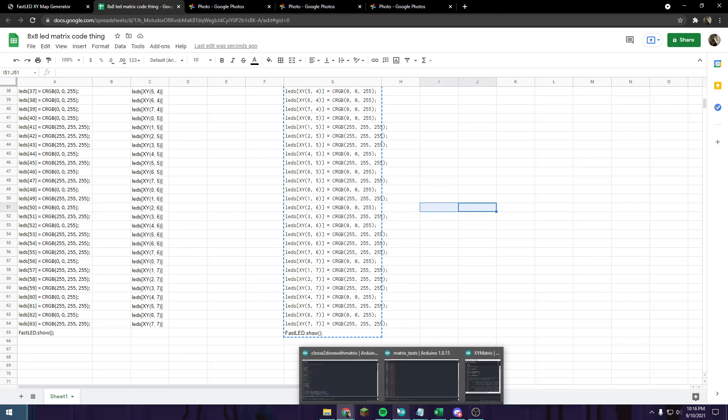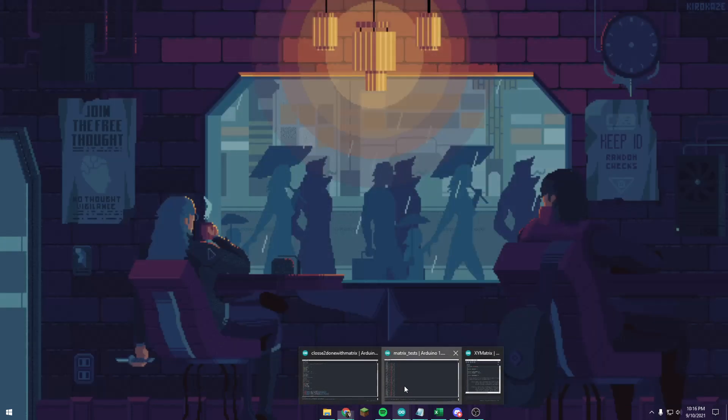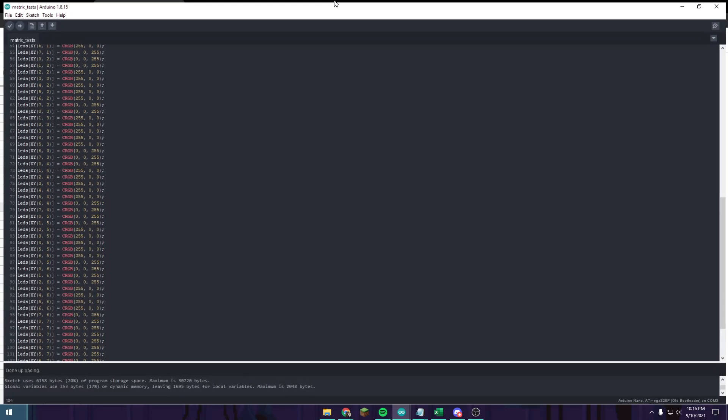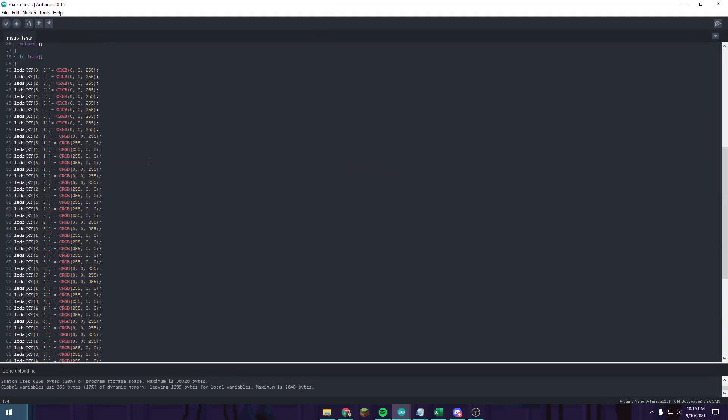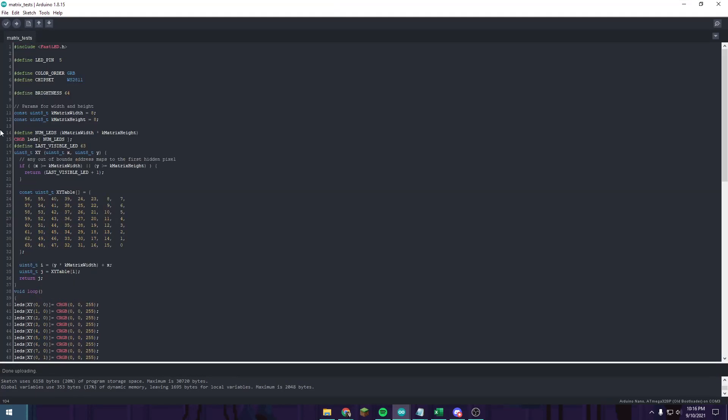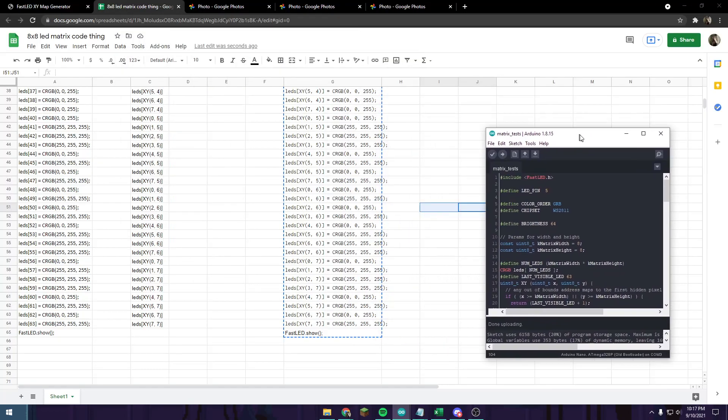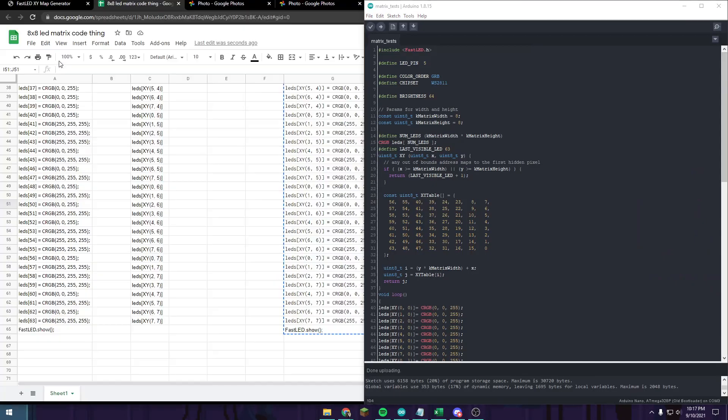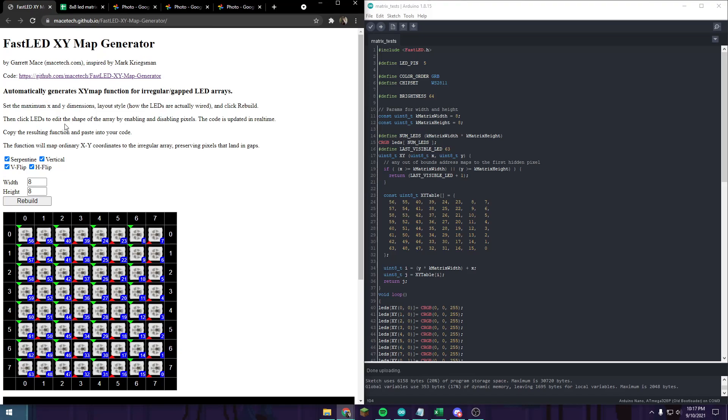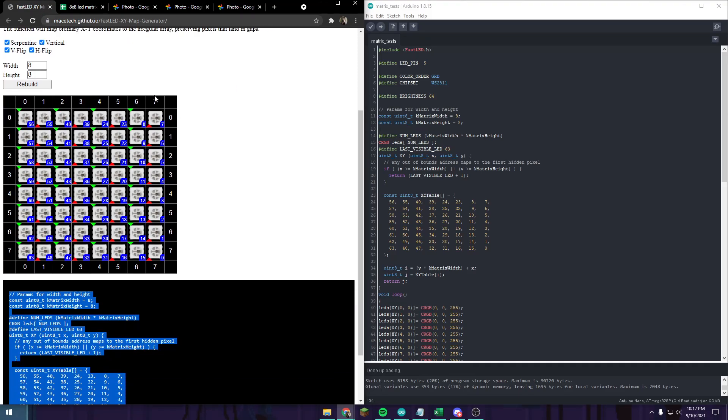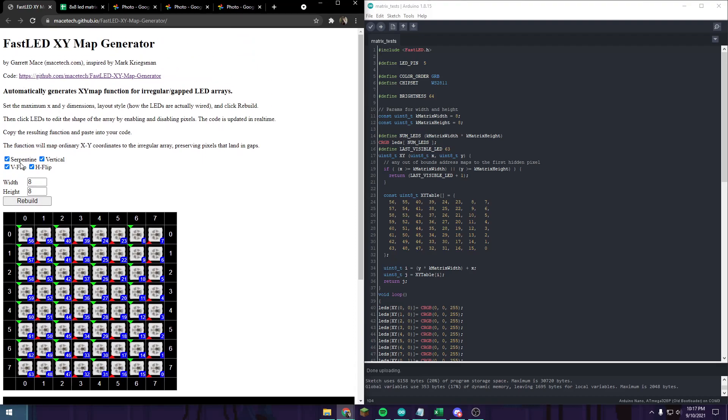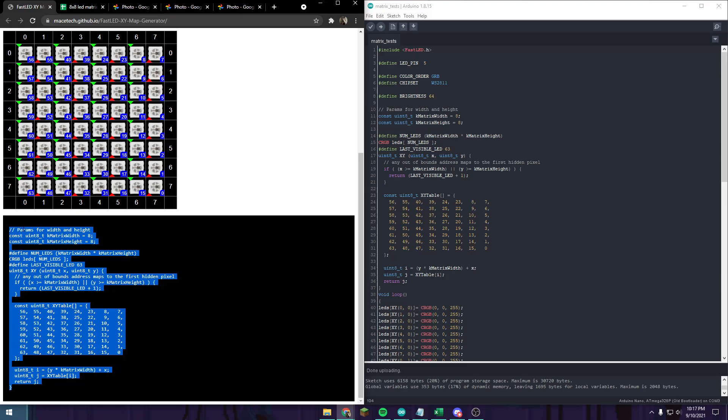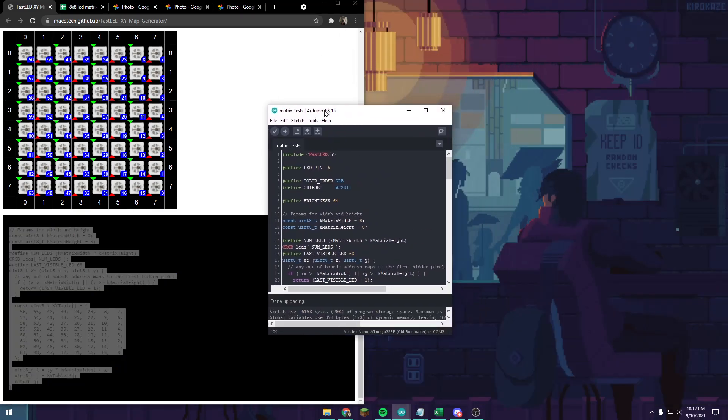We're going to go to our Arduino IDE. I have matrix tests open here. Right here is the XY table, which is what's used to actually show you the pattern because it's specific to serpentine stuff. This is all the setting stuff I clicked to make mine work. It may be different for yours, you can just mess with it. Make sure to choose the width and the height for your LED matrix.